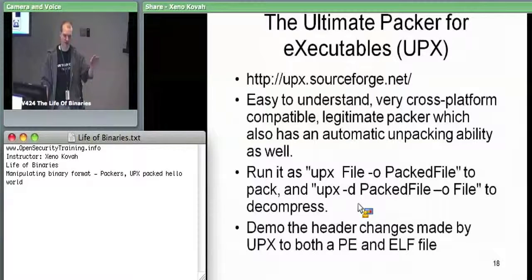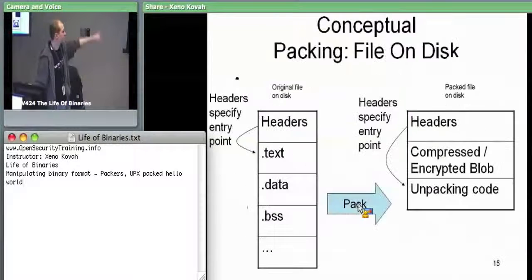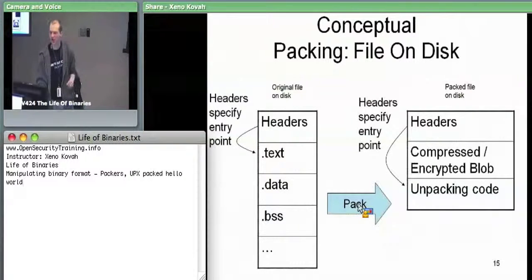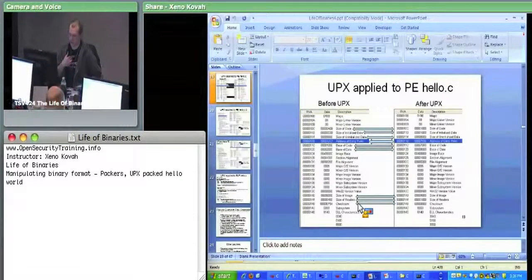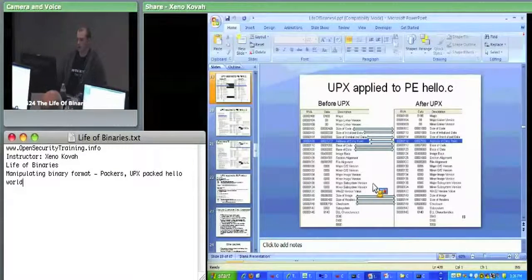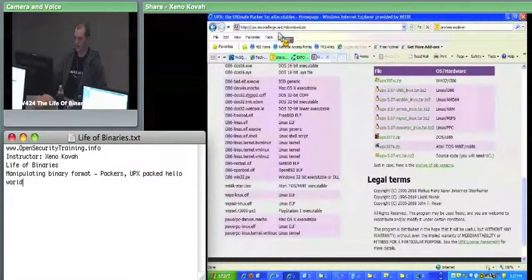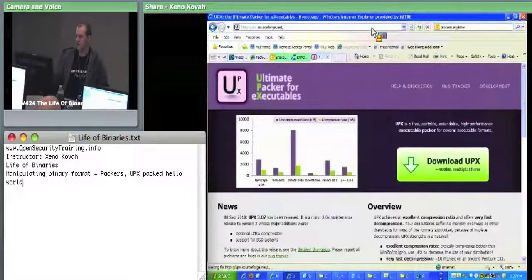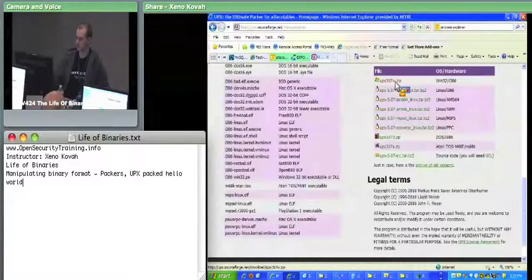Reverse engineers typically put together tools to automatically extract different packer formats, but that's for the RE class. To demonstrate this, we need to go get UPX at upx.sf.net — SF for SourceForge — then download the zip file for UPX, save it to your desktop, open the zip, and drag the folder out to your desktop.